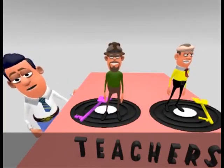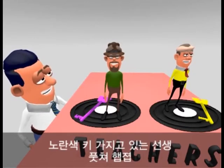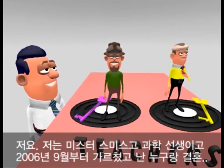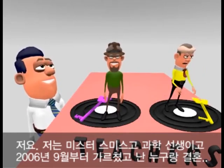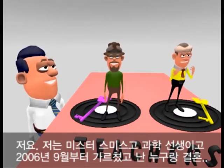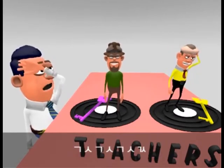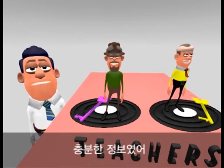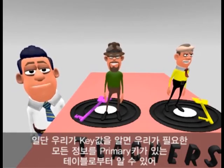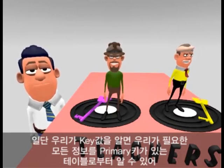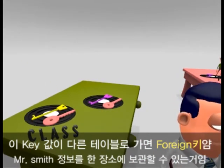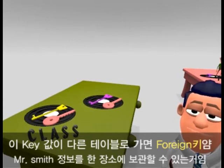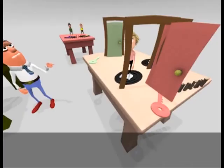So, which teacher has the yellow key? Who has the yellow key? I do. I'm Mr. Smith. I'm a science teacher. I've taught here since September 2006. I'm married with... Thank you, that's quite enough information for the moment about you. But you should see that once we know the key value, we can use it to get all the information we need from the table where it is the primary key. Putting this key value into other tables as a foreign key means we can keep all the information about Mr. Smith in one place and then just use the key to look it up when we need it.